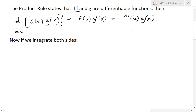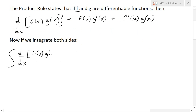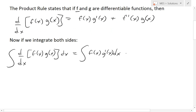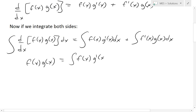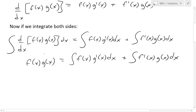Now if we integrate both sides as indefinite integrals, we have the integral of d/dx of f(x)·g(x) dx equals the integral of f(x)·g'(x) dx plus the integral of f'(x)·g(x) dx. On the left side, since the integral is the antiderivative of a derivative, it simplifies to f(x)·g(x), giving us f(x)·g(x) equals the integral of f(x)·g'(x) dx plus the integral of f'(x)·g(x) dx.